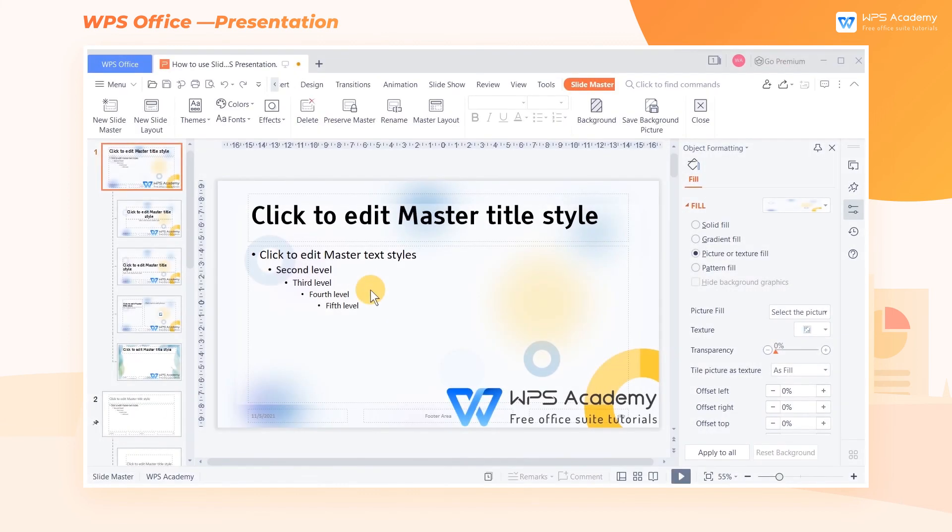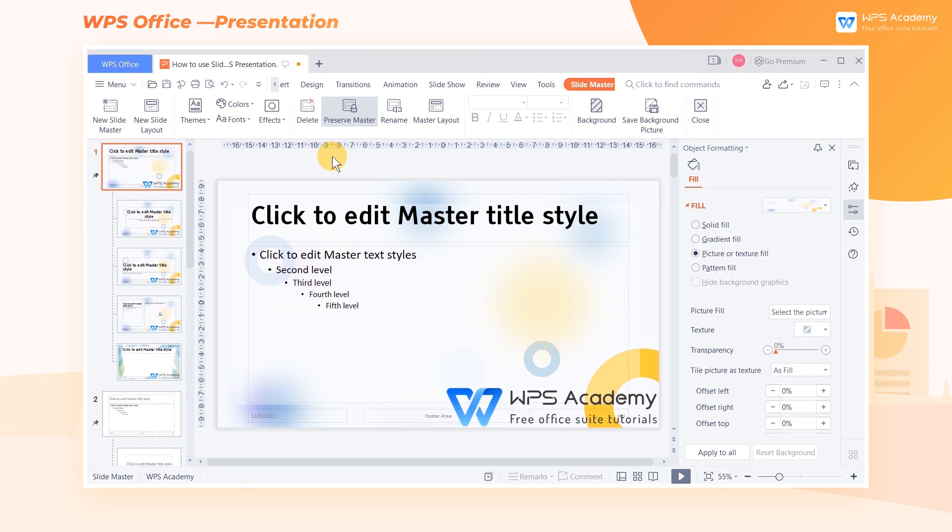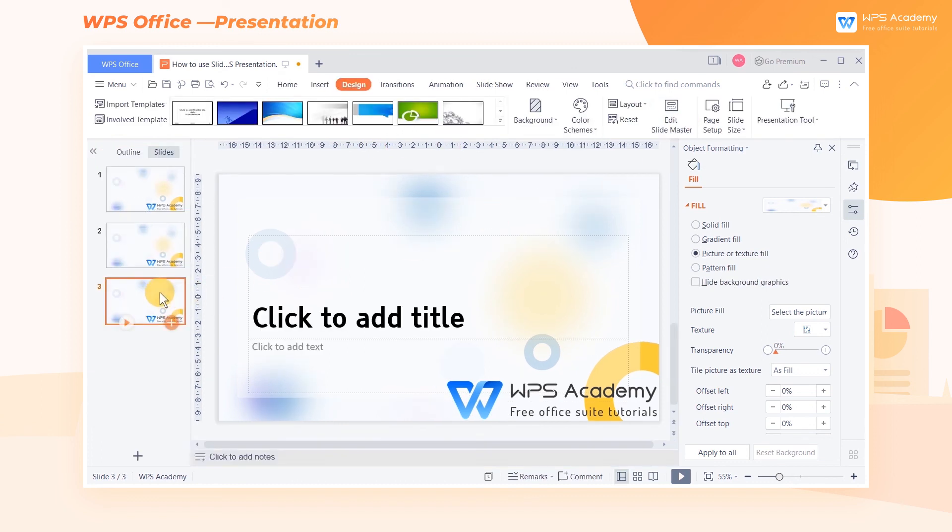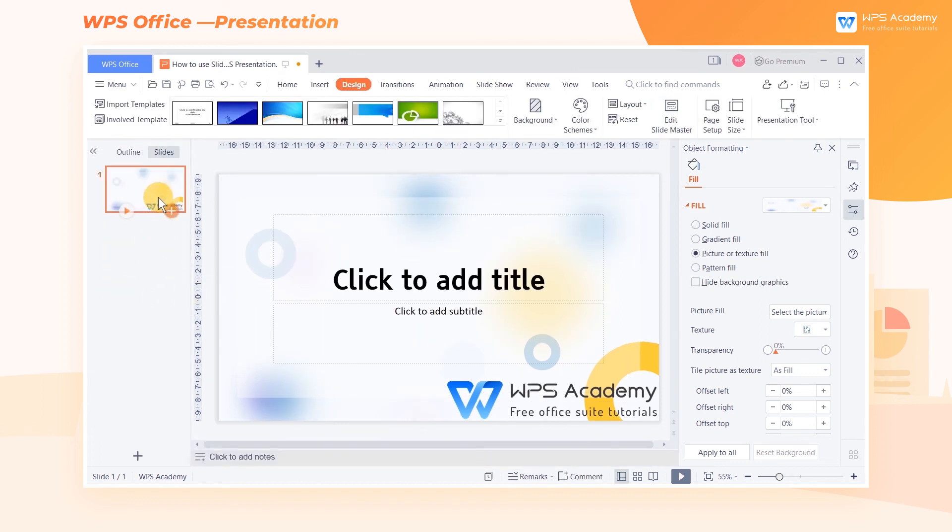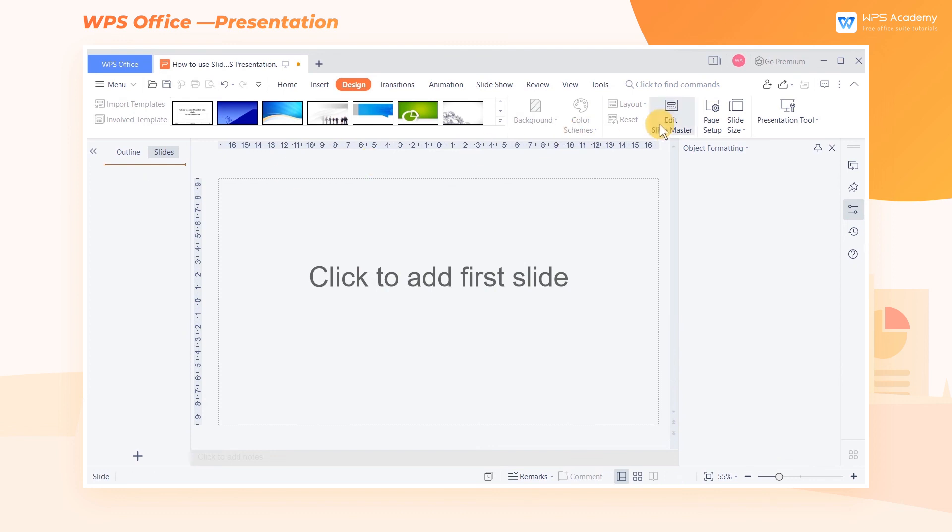To avoid deleting the master by mistake, we can click the Preserve Master button under the Slide Master tab. This time, a push pin icon will appear on the left side of the slide master on the left side of the screen. In this way, when we delete slides, the master will be saved.